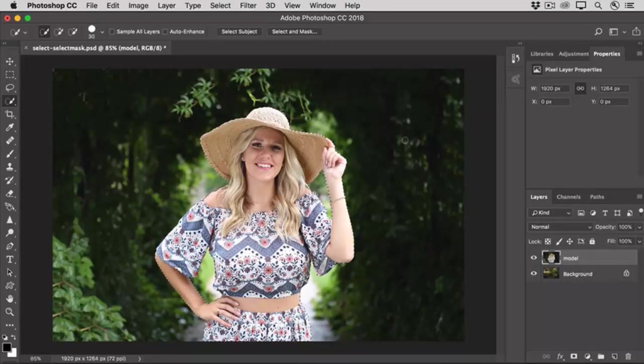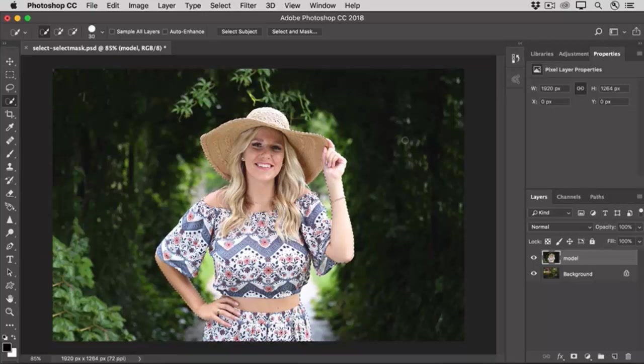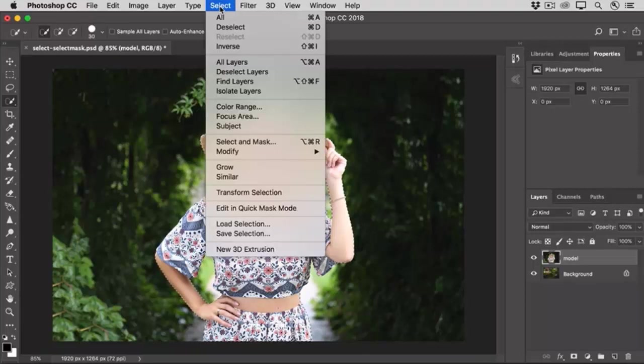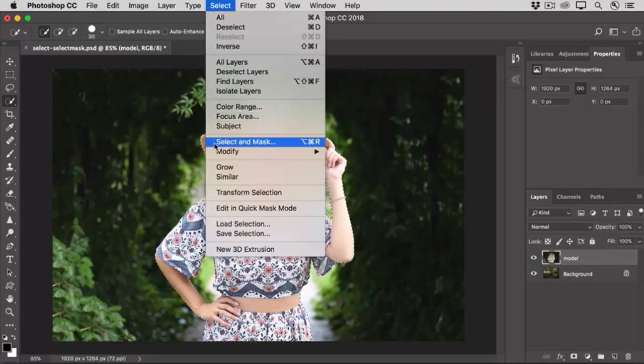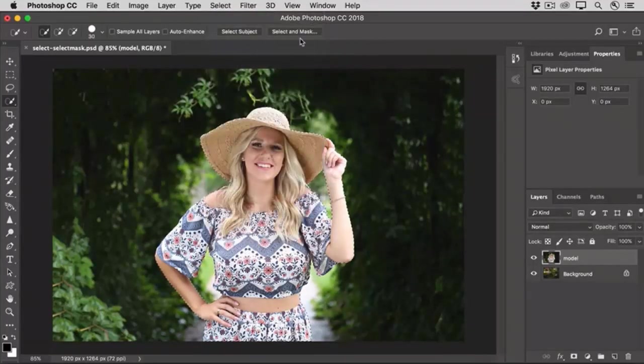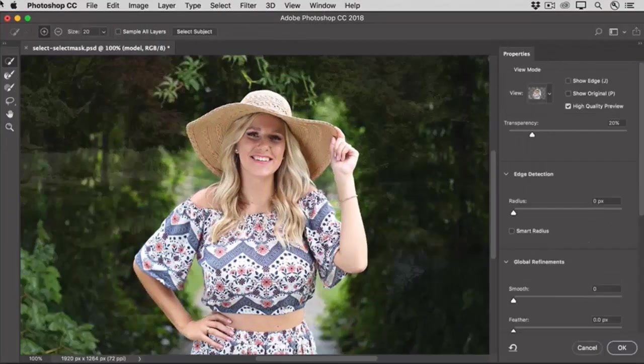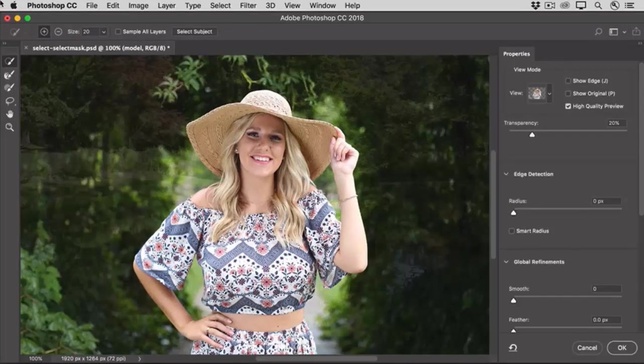Now let's take this selection into the Select and Mask workspace. I'll go up to the Options bar for the Quick Selection tool, or I could go to the Select menu and choose Select and Mask, or I could access Select and Mask from the Options bar of other selection tools. I'll click Select and Mask, and that opens the image into a separate workspace, the Select and Mask workspace.